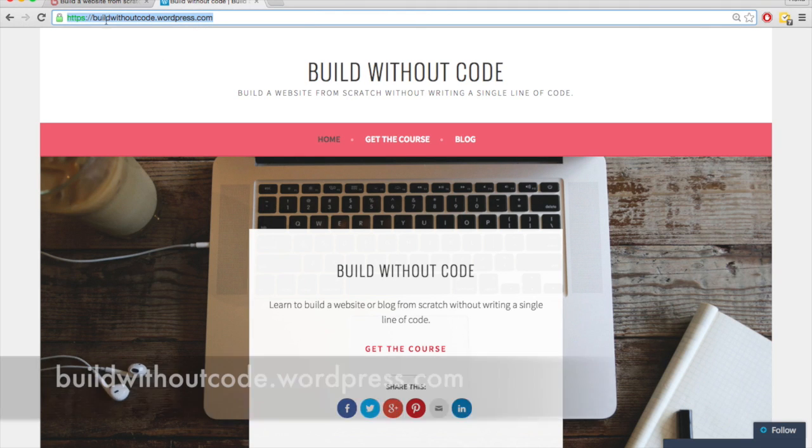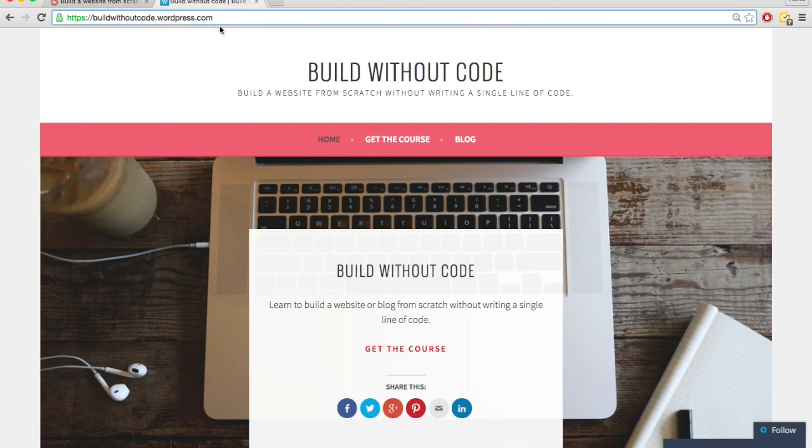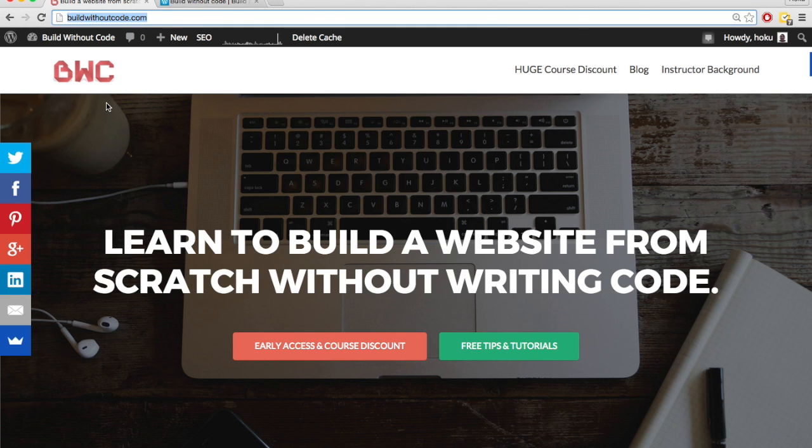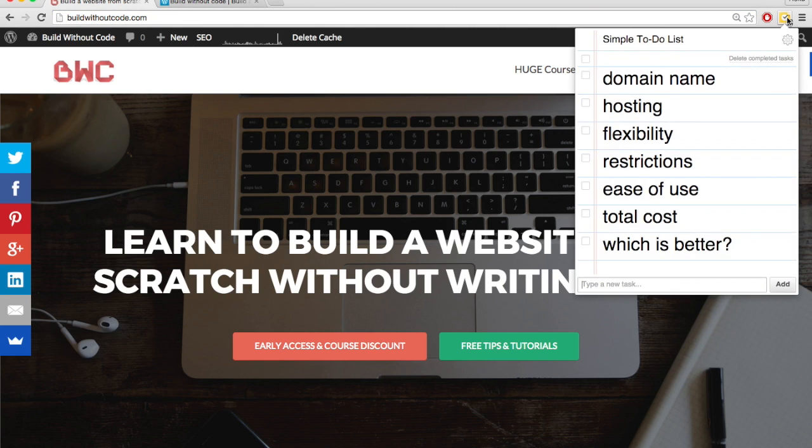If you want a custom domain name with wordpress.com, you have to get it through WordPress and it costs about $18 to $25 per year. With wordpress.org, you get your domain name from someone other than WordPress and it'll cost you about $10 per year. So that's the main difference between wordpress.org and wordpress.com as far as the domain name goes.